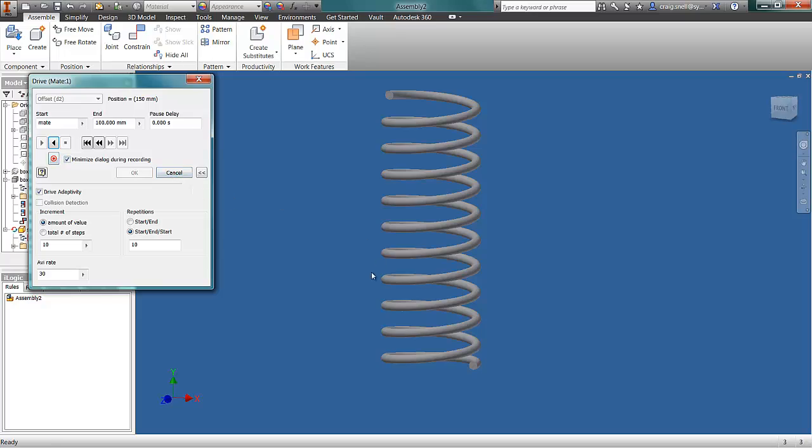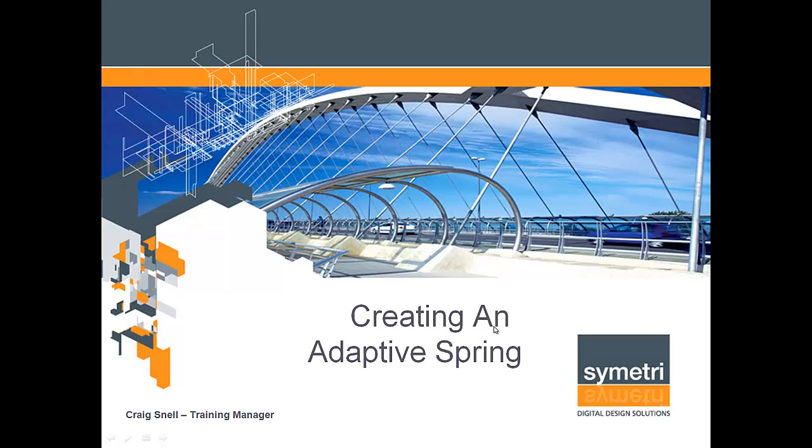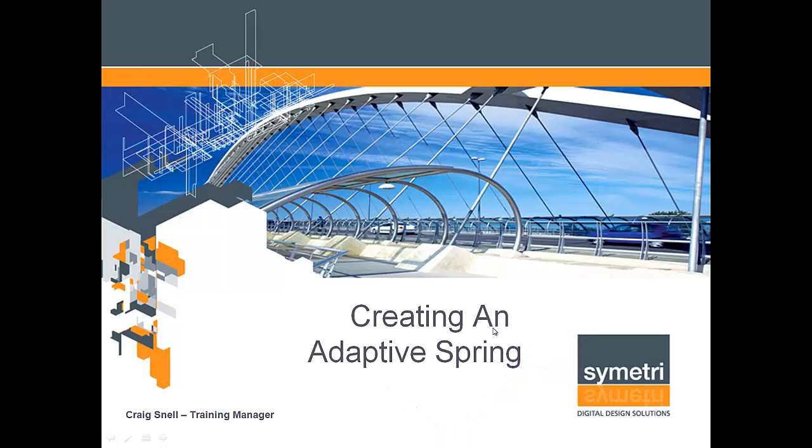Thanks very much. I hope you enjoyed the tutorial on creating an adaptive spring. Come back to the Symmetry YouTube channel for more tutorials. I hope to see you again. Thanks.